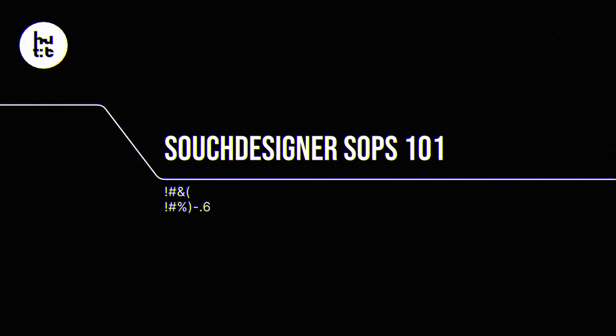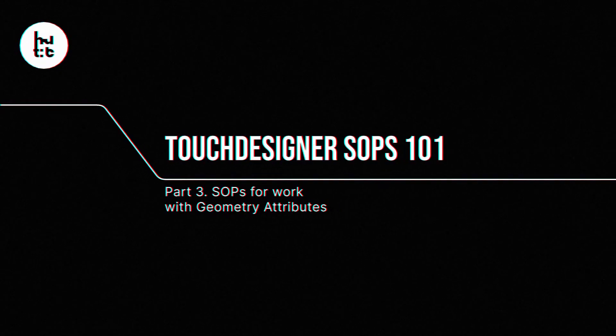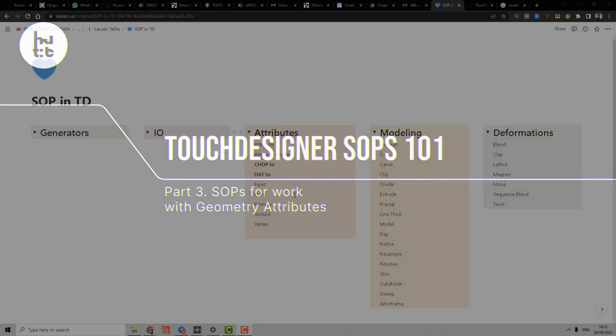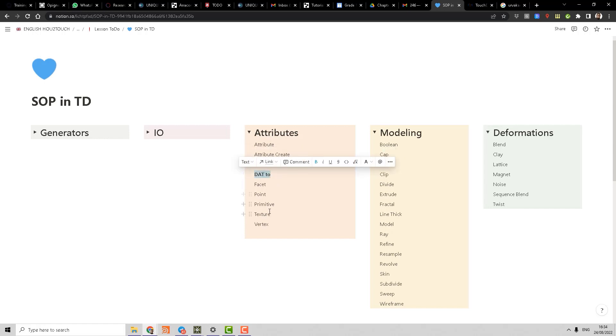Let's continue with nodes which we can use for work with attributes. Unfortunately, the amount of these operators in TouchDesigner is very limited. So we already researched chop2 and dot2, so let's make a short walkthrough of other operators.